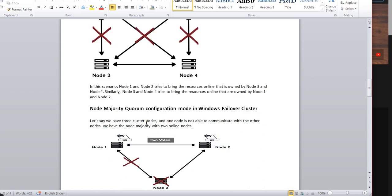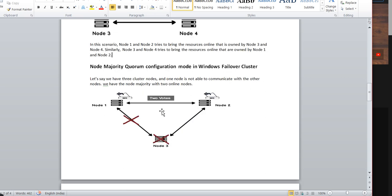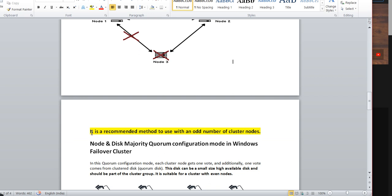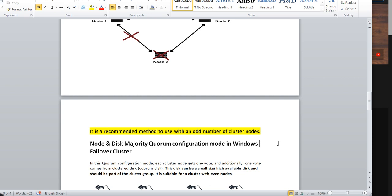Now in a 3-node cluster — Node 1, Node 2, Node 3 — if Node 1 and Node 3 cannot communicate, we still have the majority to bring the cluster online. The minimum majority is 2, which is fulfilled here, so the cluster stays online. That's why the recommended approach is to always set up an odd number of cluster nodes — 3, 5, 7 — this is the recommendation.